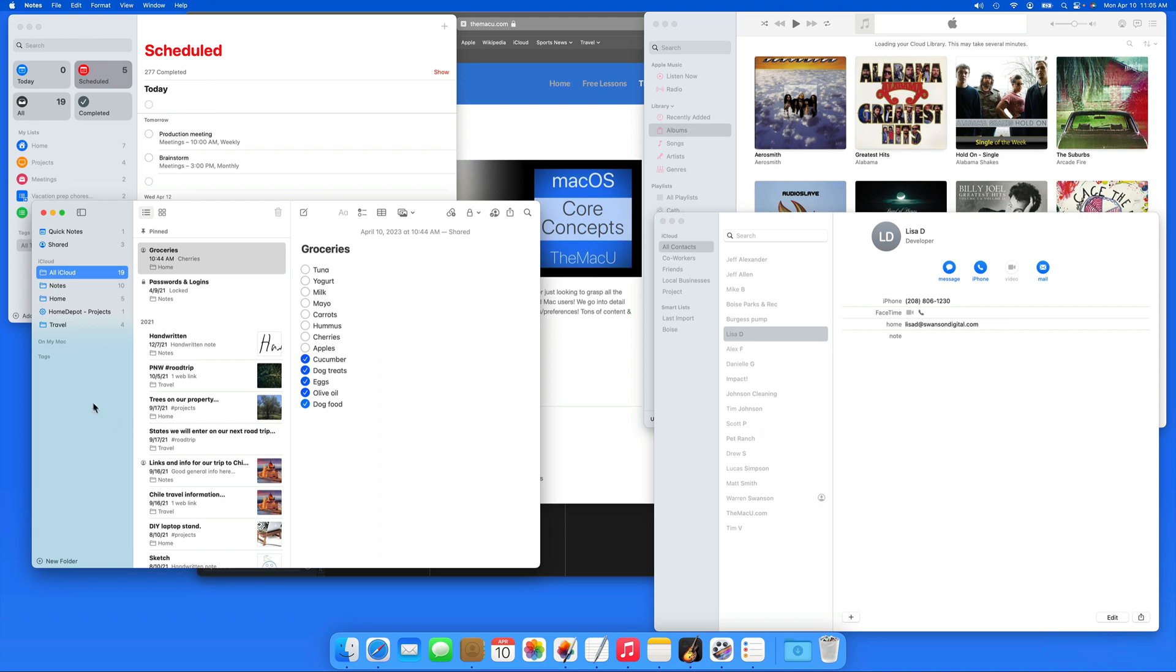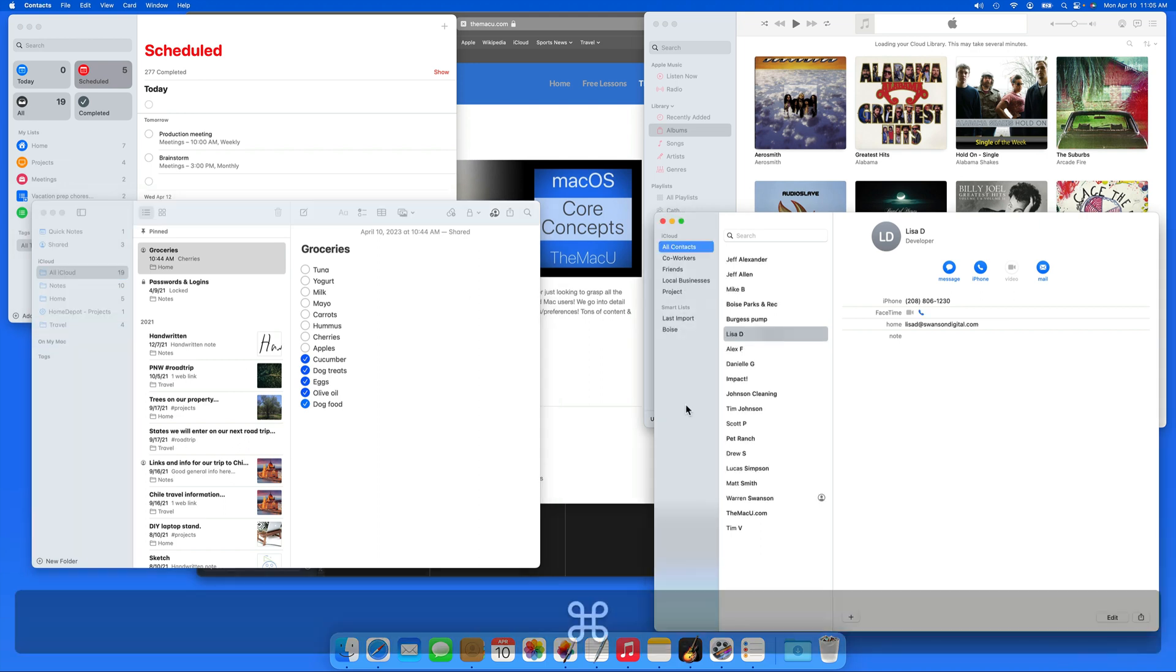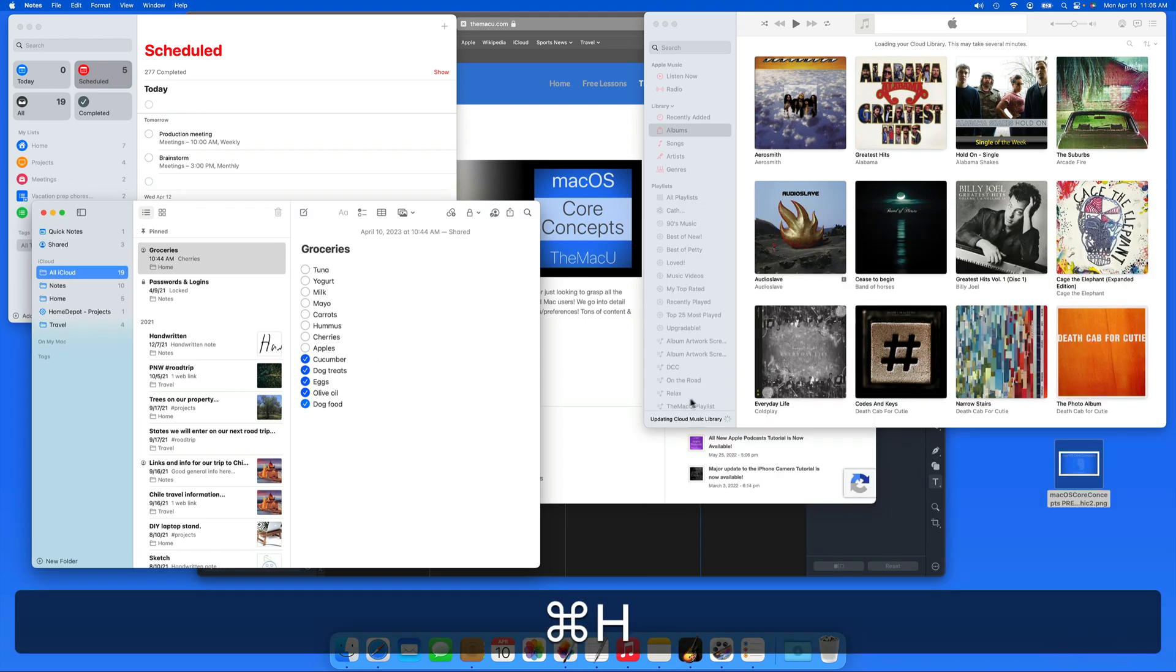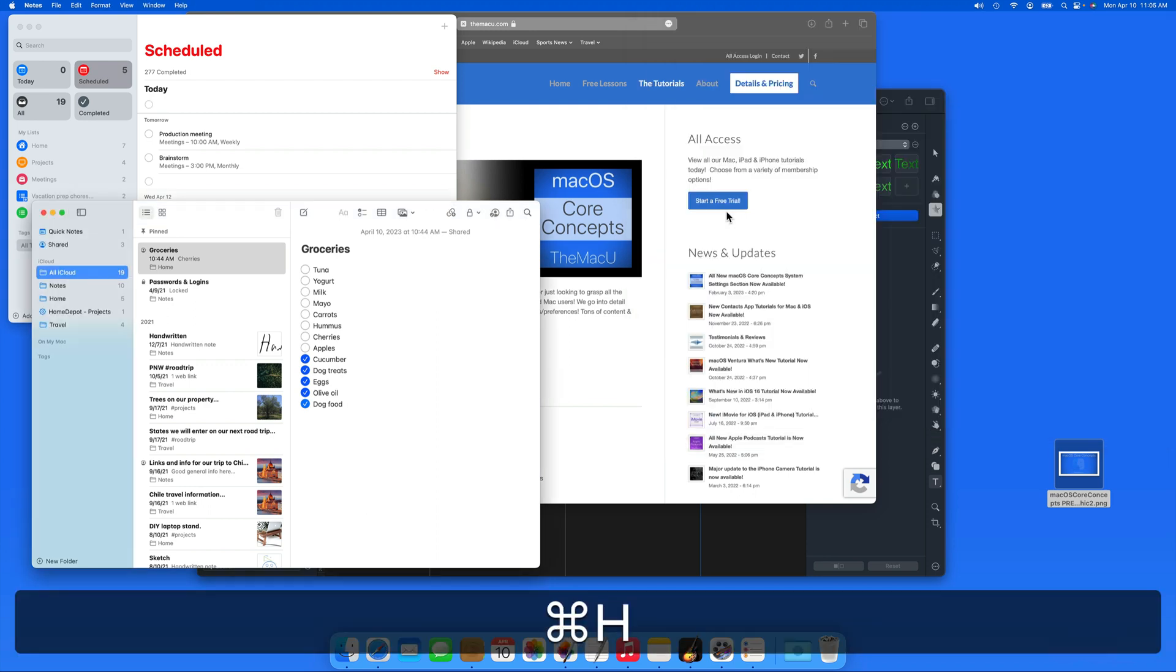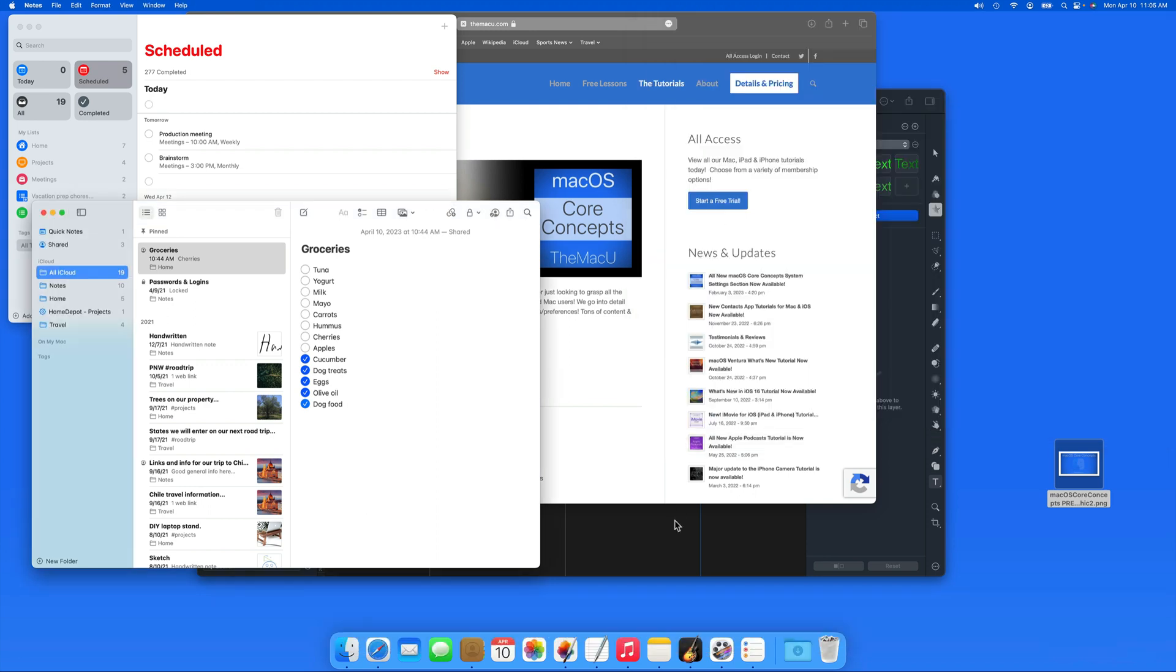By using Command-H, we can quickly hide apps that we don't want to have in view at the moment, but also don't want to quit.